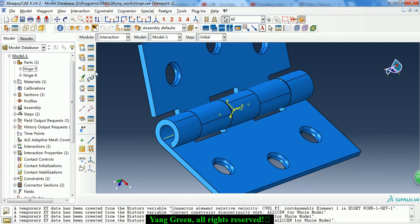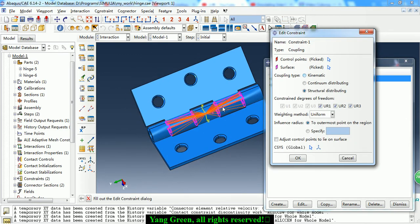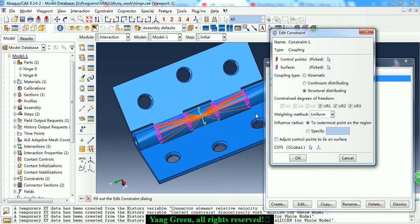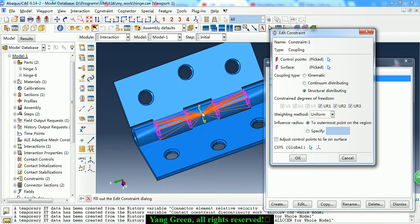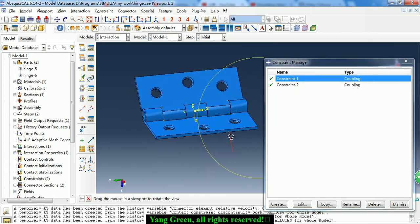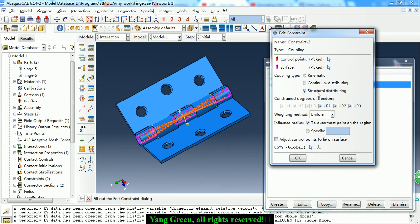Now we need to create two coupling constraints. I have created structural distributing coupling constraints where the control point is one of the reference points and its surfaces are the interface of the cylinder. This coupling constraint includes the rotational degree of freedom. The other one is the same — it is for the other part, also a structural distributing coupling constraint.